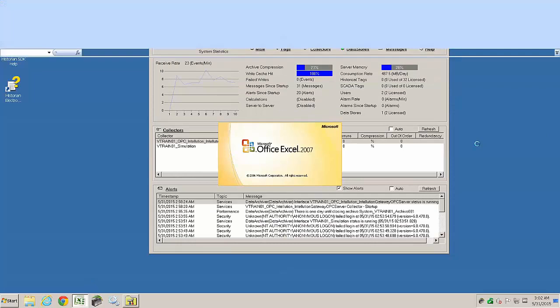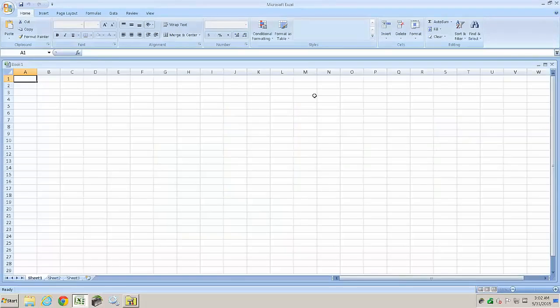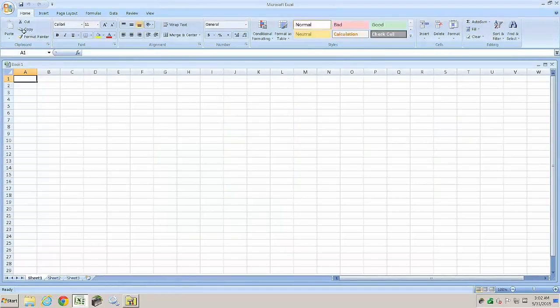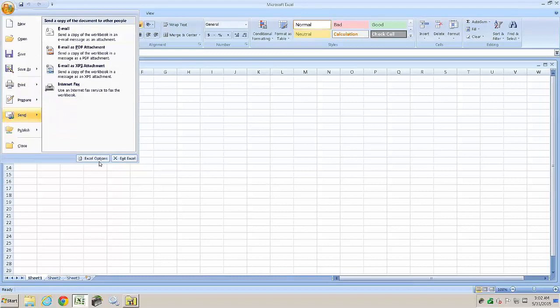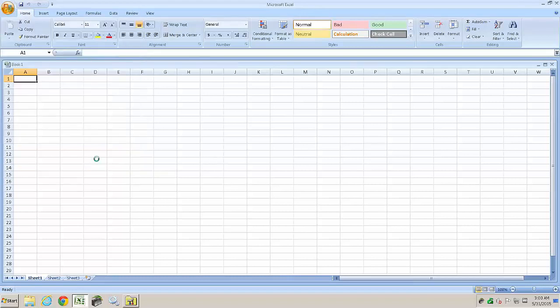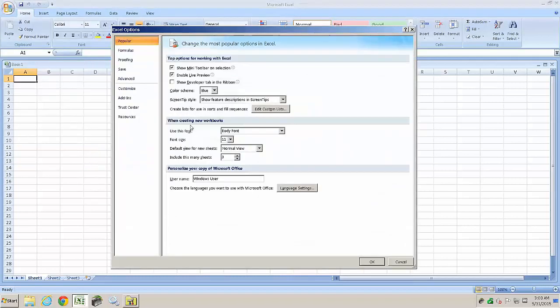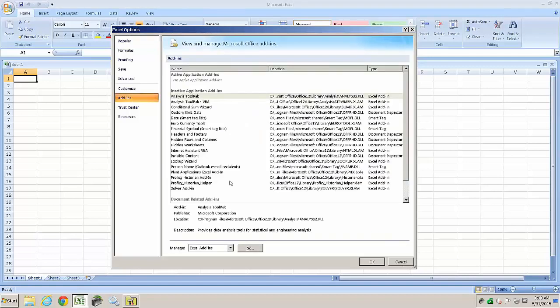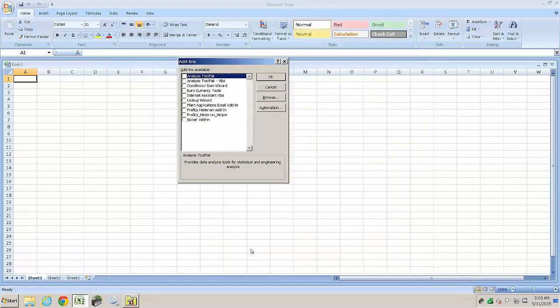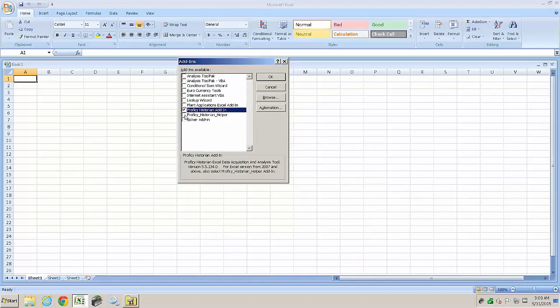To set up the Excel add-in, go to Office, the Office menu, go to the File menu, go under Options, then go to Add-ins, then hit the Go button down below. And with 6.0, we have two Historian add-ins.